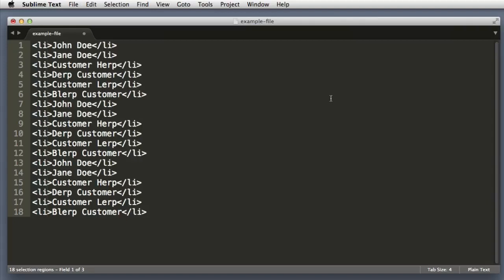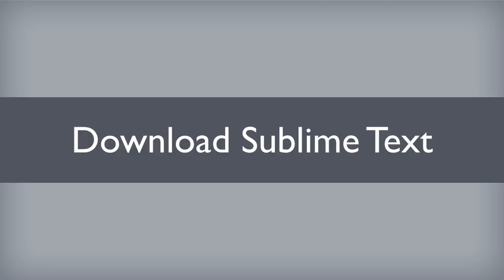And that will bring this first lesson on Sublime Text to a close. But before we go our separate ways, I want to say stop right now, go and download Sublime Text. You have to do this.